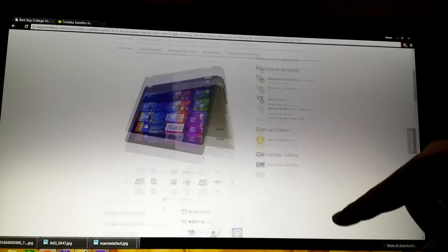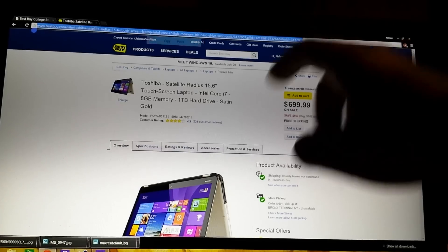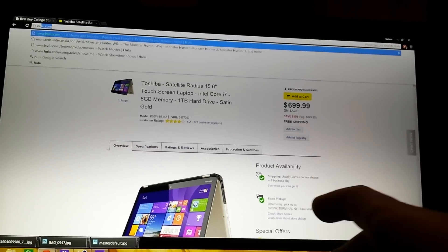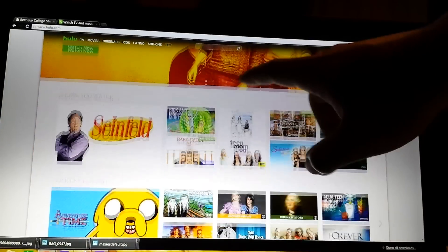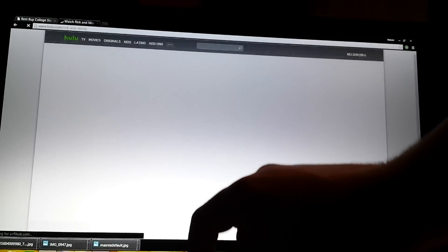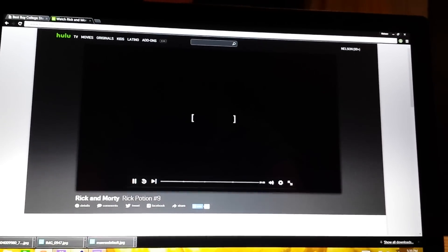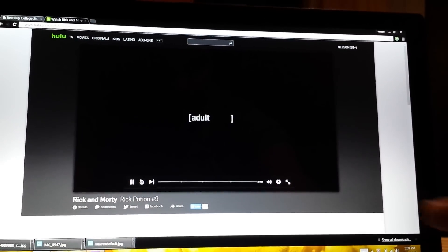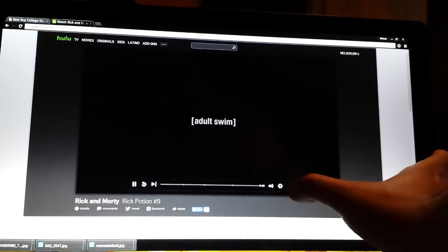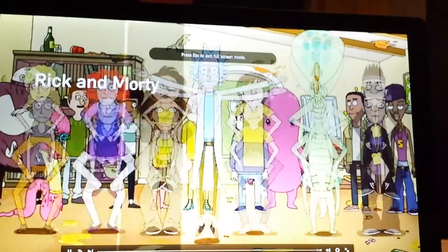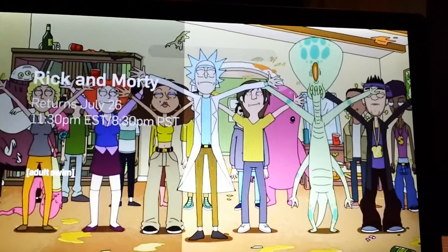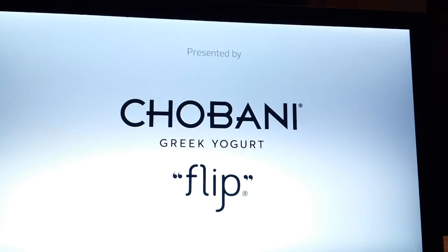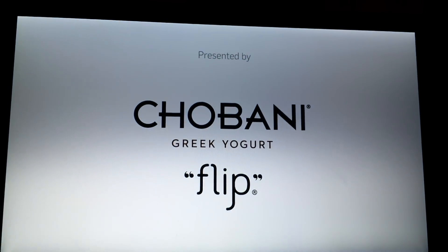As you can see the scrolling is really good. Let's see how the video function works, let's try it out with Hulu Plus, Rick and Morty. Just a quick video just to show the video quality on a 1080p display.